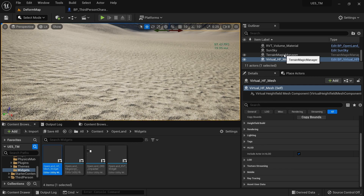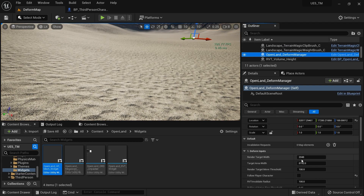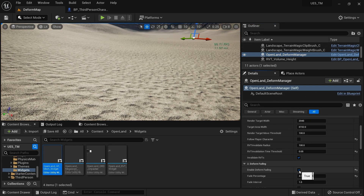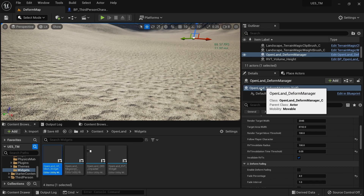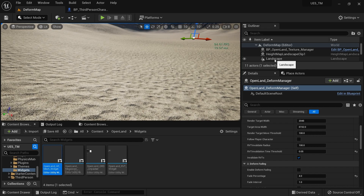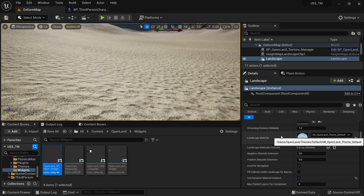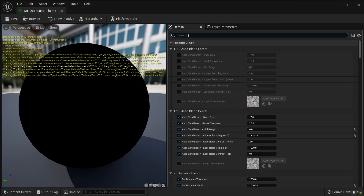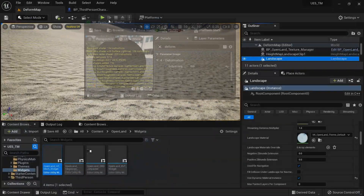Play around with those settings to understand how they work. Now let me show you some material settings you can tweak. I'll disable Deform Fading for now. Open the landscape material — select your landscape and open the material.